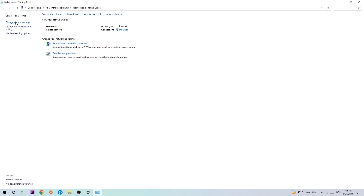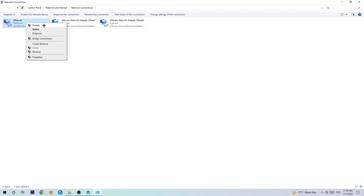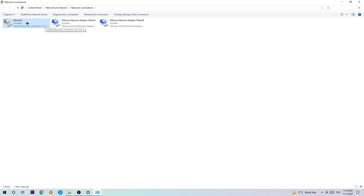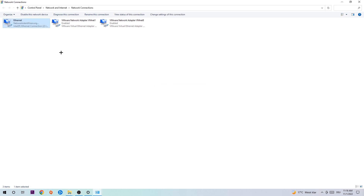Afterwards, hit Change Adapter Settings in the top left corner — it's the second link. Find your connection, which will either say Wi-Fi or Ethernet depending on which one you're using. Right-click it and select Disable. Once it is disabled, wait a few seconds and then enable it again. The enabling process could take a few moments, so wait patiently until it's connected again. Once it is connected, the problem should be fixed.